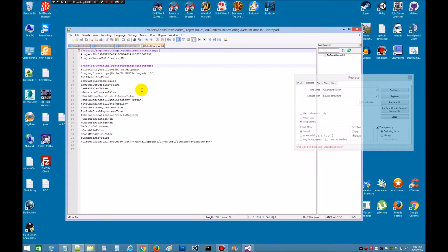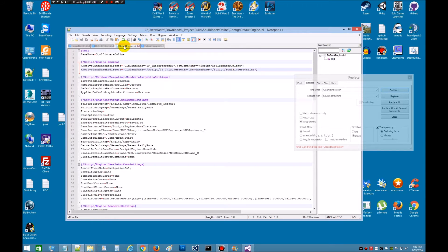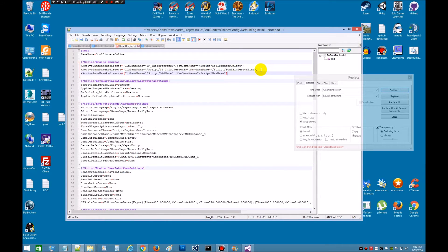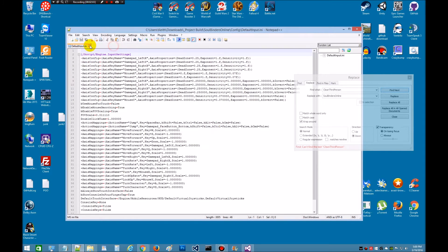The reason I left them open is we've got something we need to edit here. It says in the DefaultEngine.ini — let's go to the DefaultEngine.ini, make sure I'm in the right one. Under existing or any new, we're going to paste under here. It wants us to paste this right here. We need the old name — we're going to add that right here, which was CleanThirdPerson. And then our new name, which is SoulBindersOnline. That should be it for that. Let's go ahead and save that out. We can close these out.